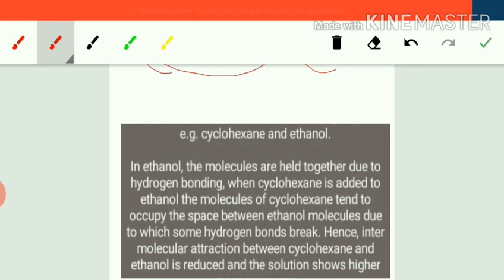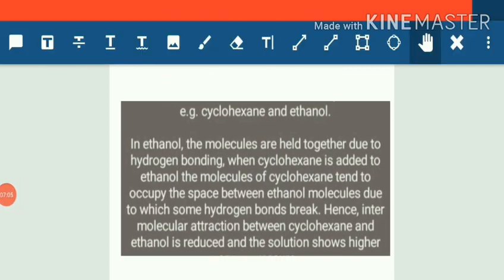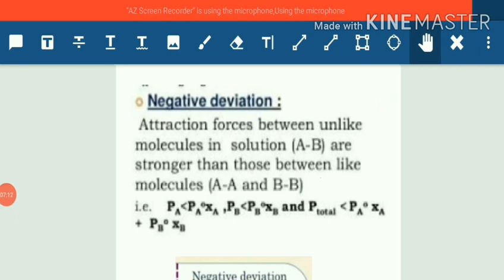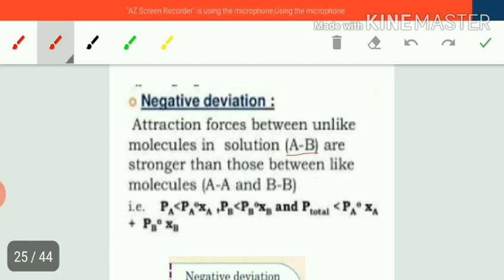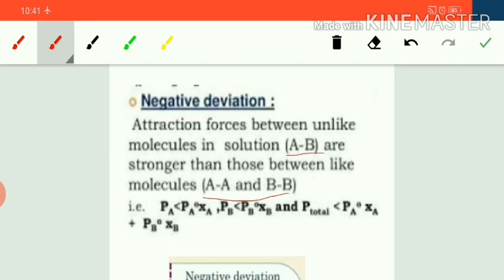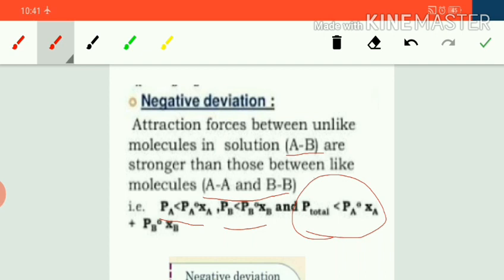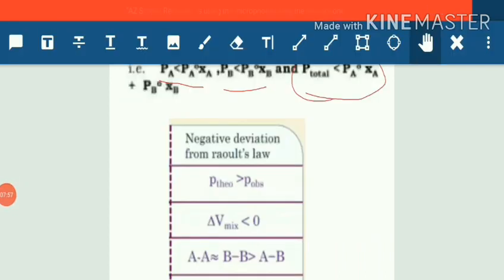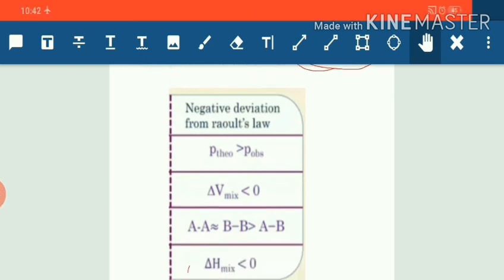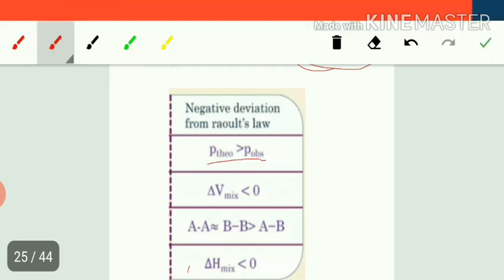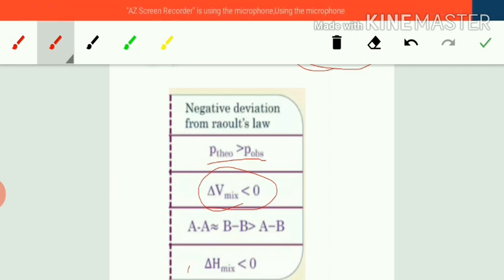This leads to positive deviations, because the vapor pressure of the mixture is greater than the vapor pressure of ethanol and cyclohexane in their pure forms. In the case of negative deviations, AB interactions are stronger than AA and BB interactions, so molecules of AB do not escape easily from the surface due to strong intermolecular forces. The vapor pressure in the solution phase is less than in the pure form, and P_total is also less than the sum of PA plus PB. For negative deviations: P_theoretical is always greater than P_observed, and ΔV_mixing is less than zero — meaning the total volume of the resultant solution is less than the combined volumes of solute and solvent.